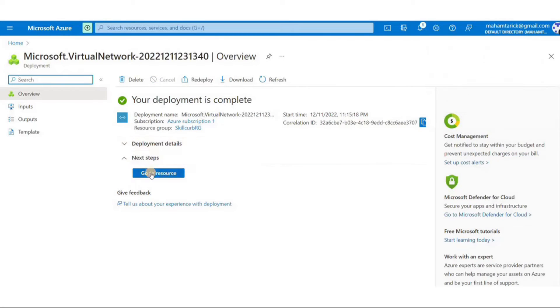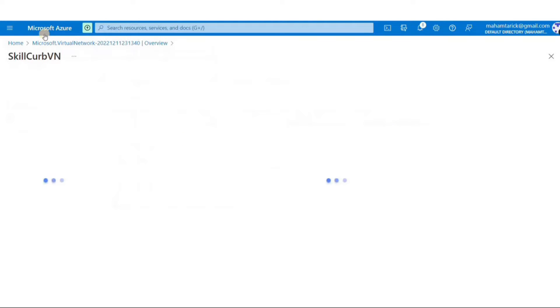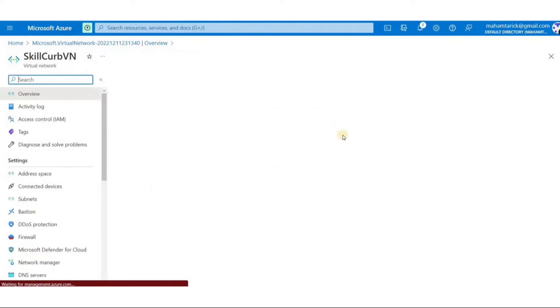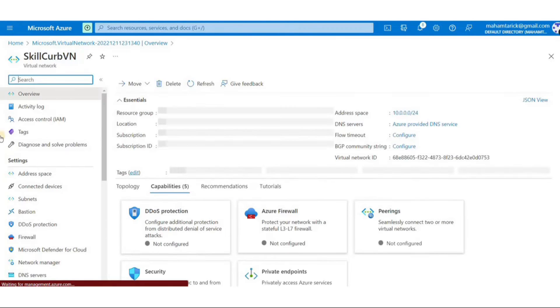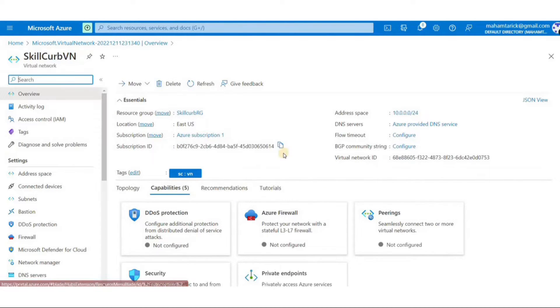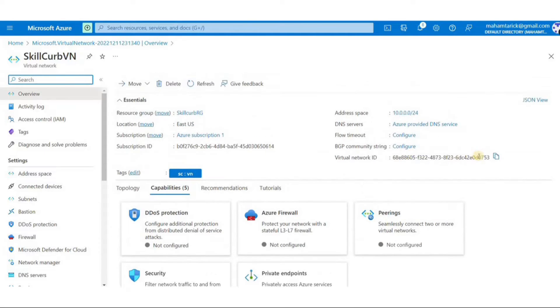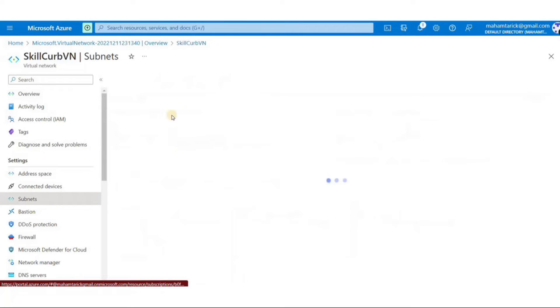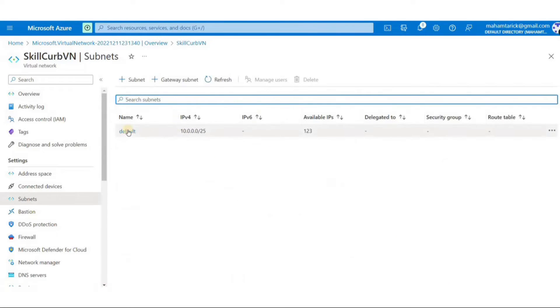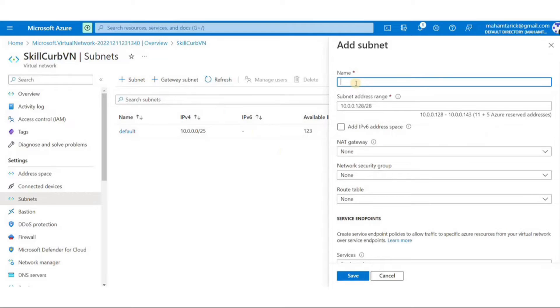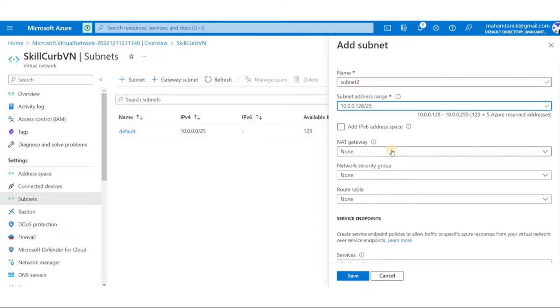Now let's go to our deployed resource. Here we can see the various properties of Skill Curve VN. We can see all the capabilities that this virtual network can do but now I'll just go into the subnets portion and add a new one here. I'll name it subnet1. I'll choose the IP range of 10.0.0.128/25.